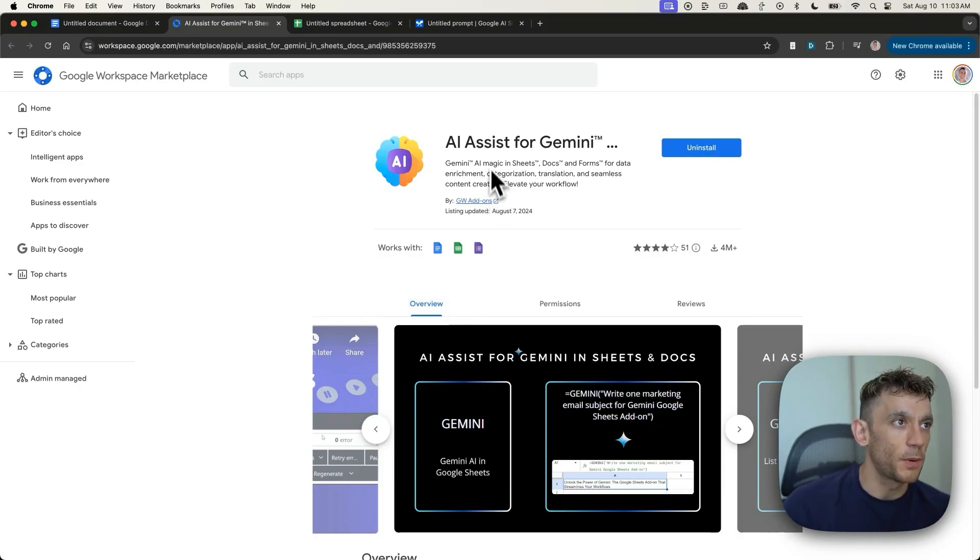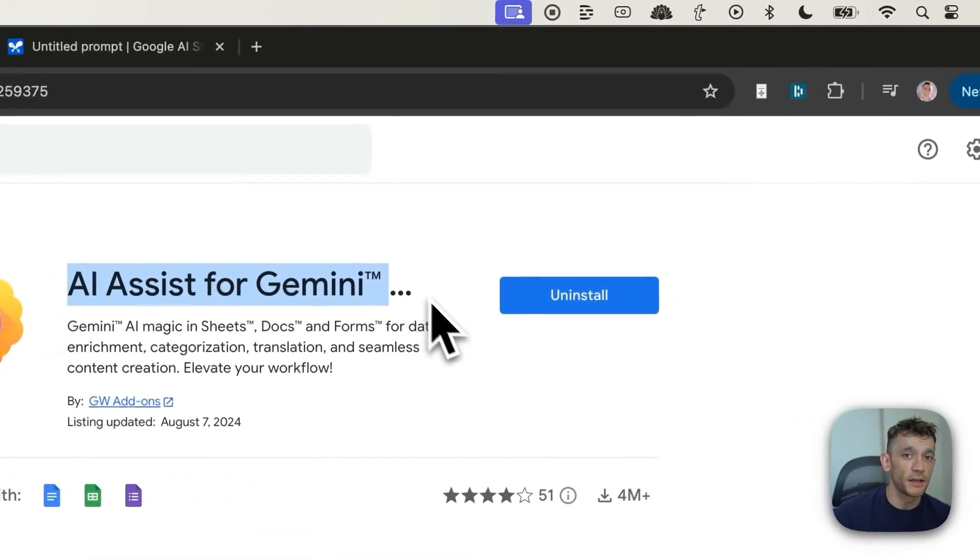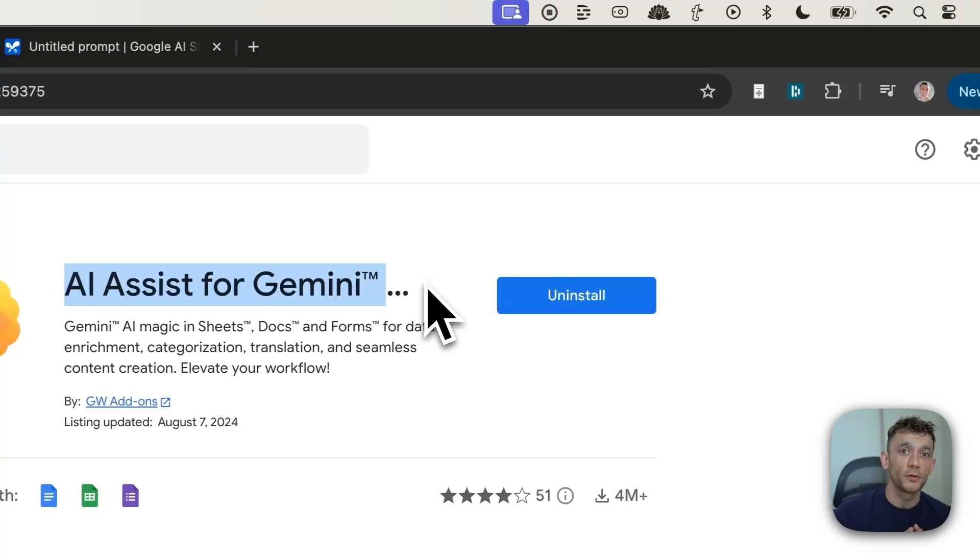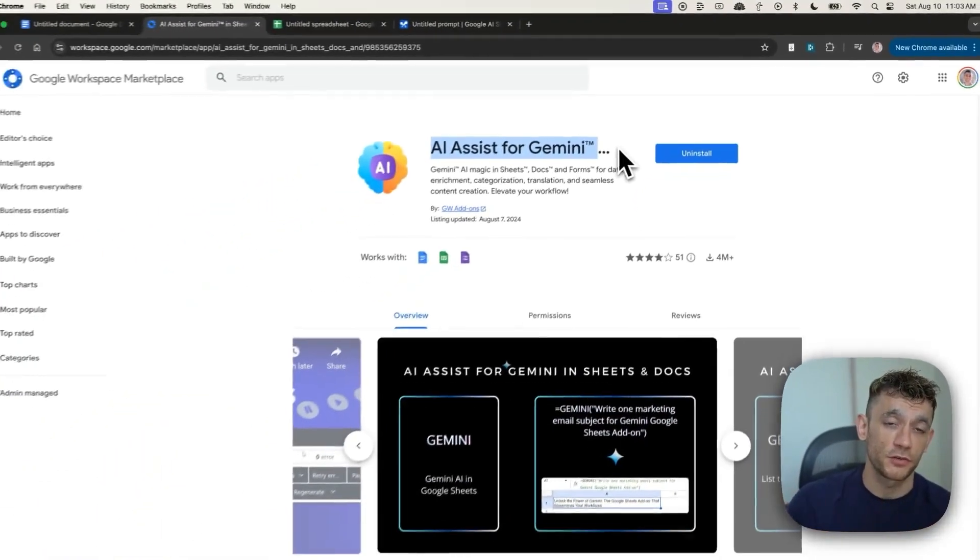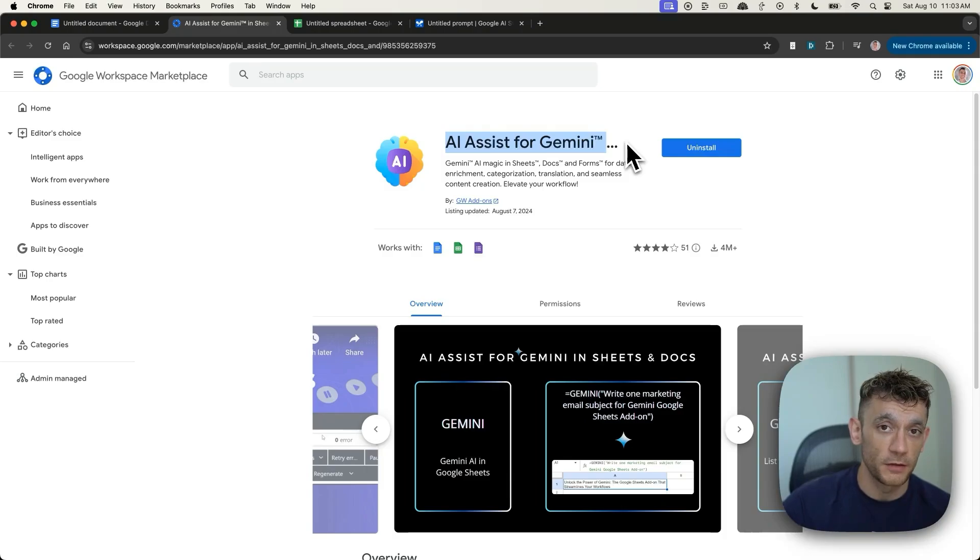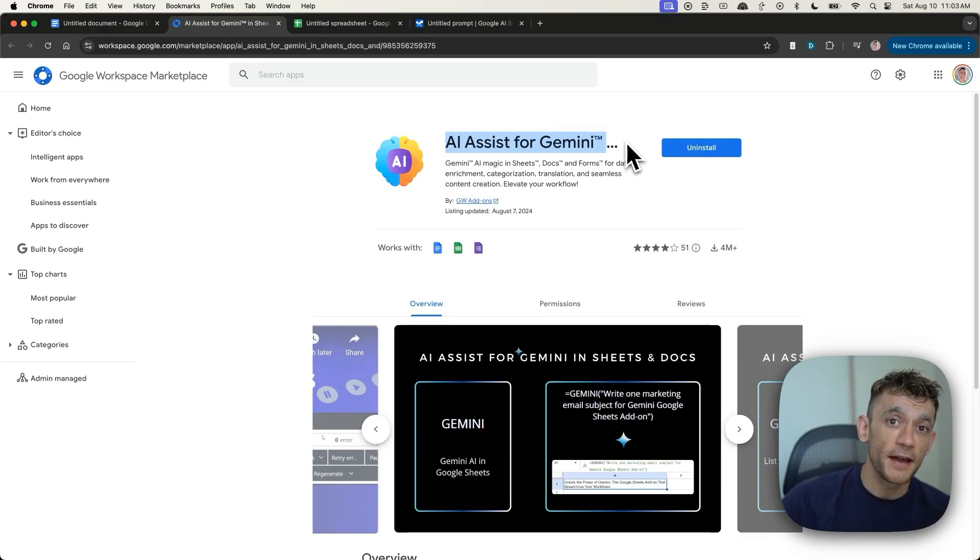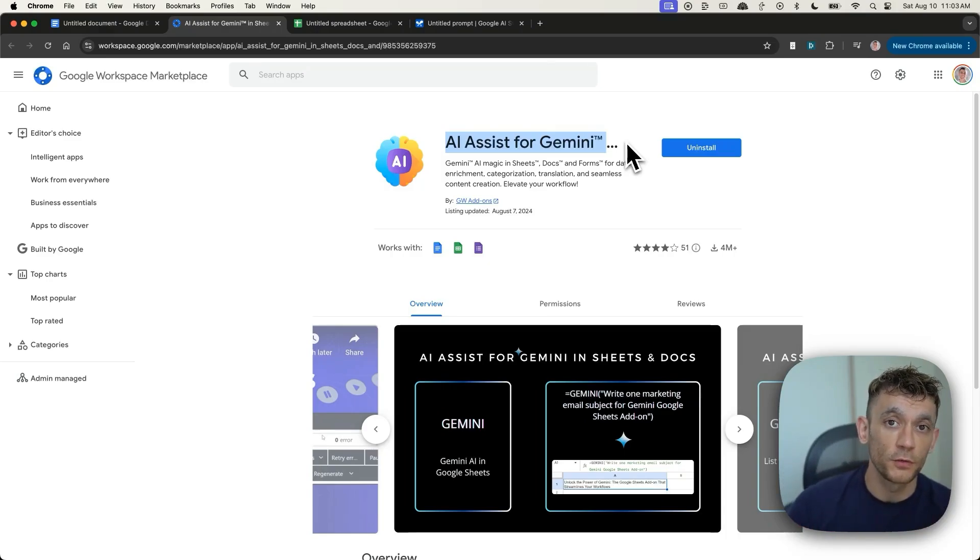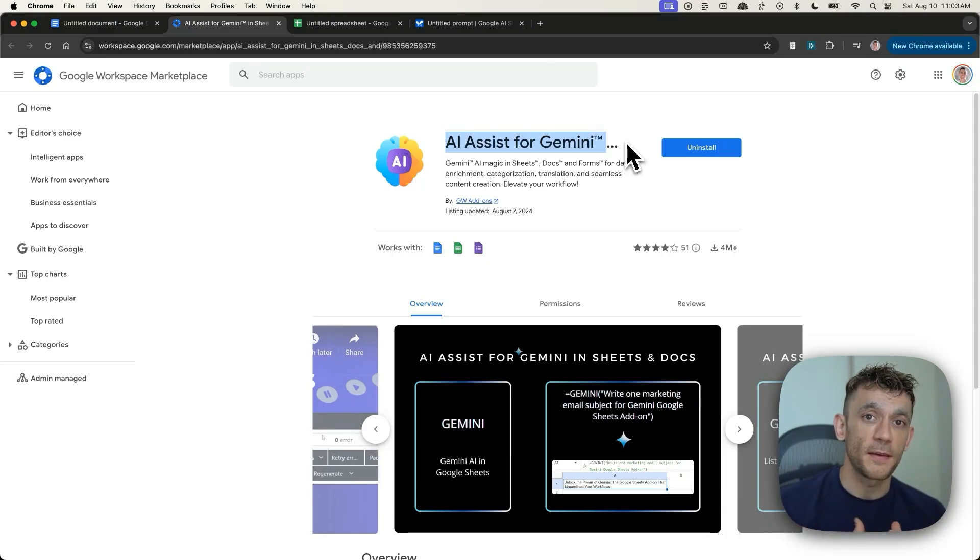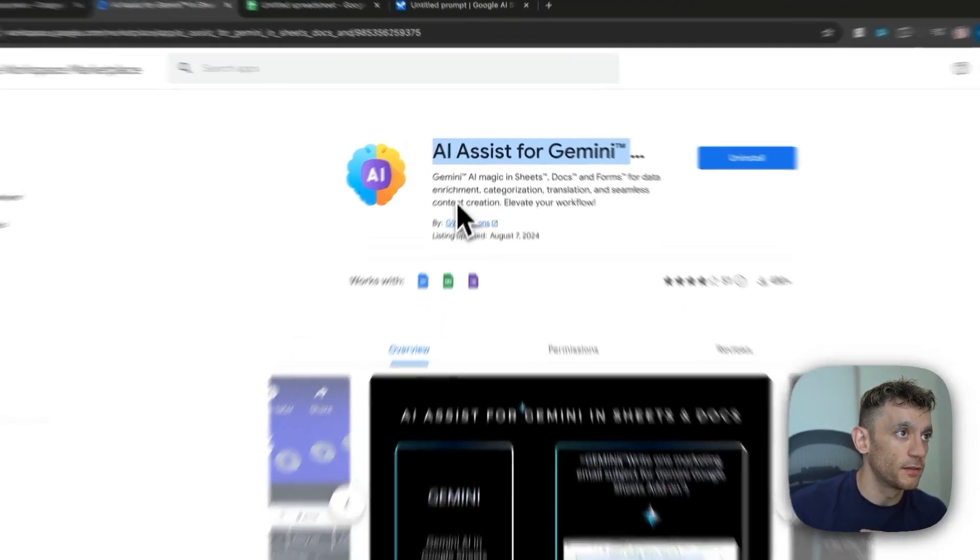All right, so first place you're going to start is by getting AI Assist for Gemini. This is basically going to link your API key, which is free. I'll show you how to get that in a minute. Just copy and paste job. You can plug that into Google Sheets so that you can link AI to Google Sheets and create your own tools with the template I'm going to create today. You'll get access to that for free in this video.